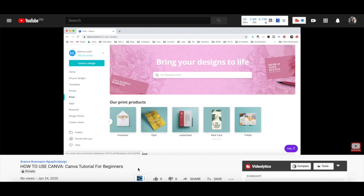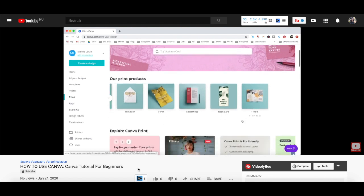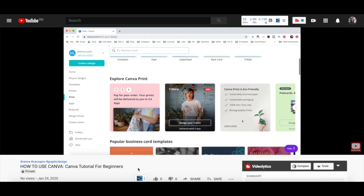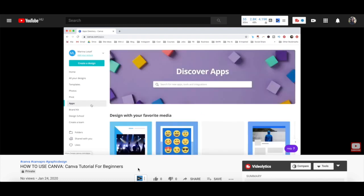For more details on how to customize the Canva design, make sure to watch my video on how to use Canva. I'll leave the link to it in the description box below.